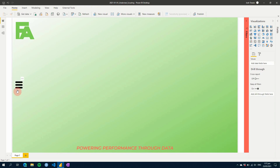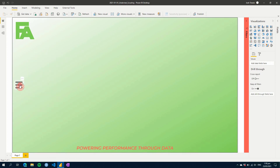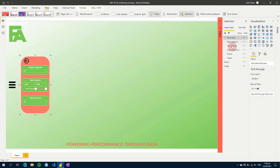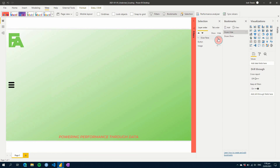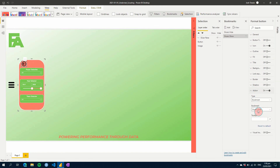Just to recap: we used a couple of buttons to create a hidden slicer panel off to the side of our report. We used a group of visuals called 'Slicer Pane' containing our slicers, a button, and a shape. We then created two bookmarks — one with all visuals hidden and one with slicers showing — and added those bookmark actions to the buttons using the Bookmark action type.